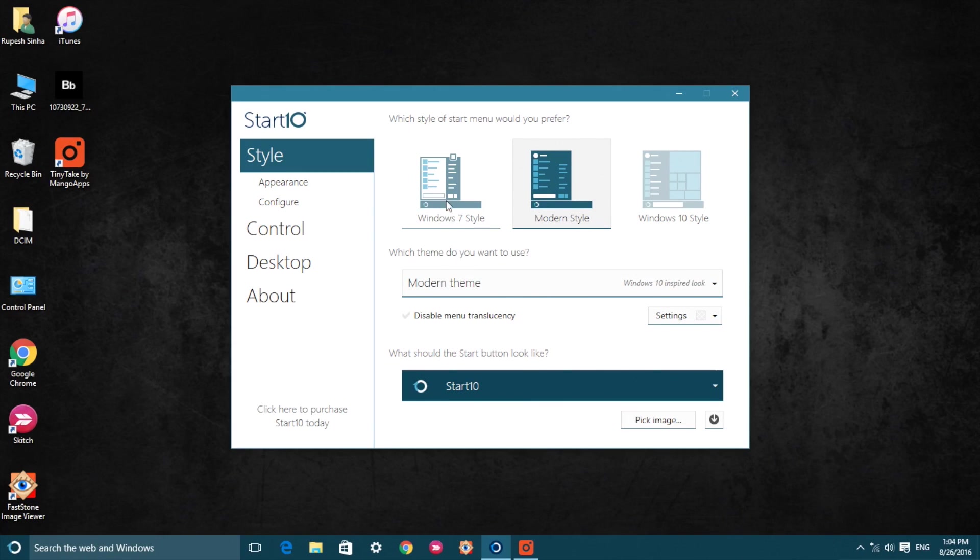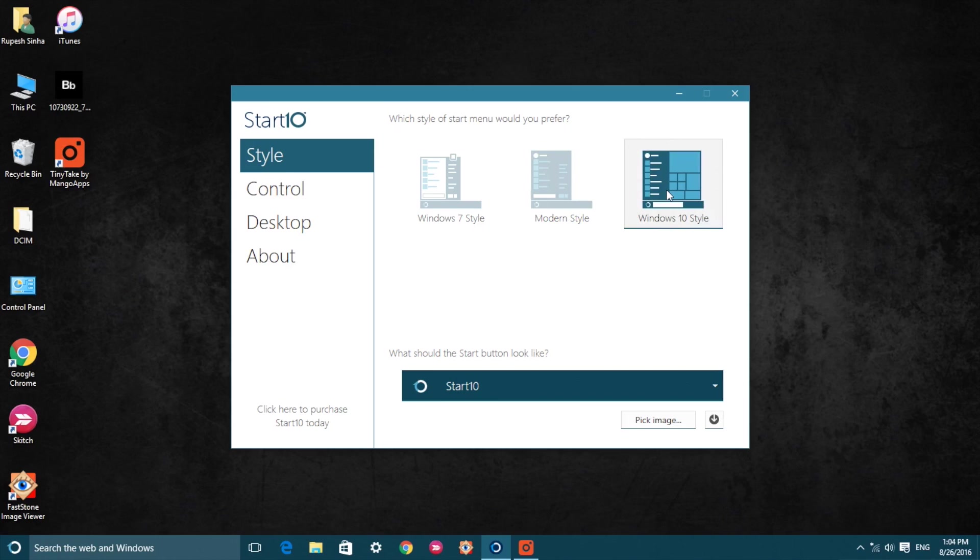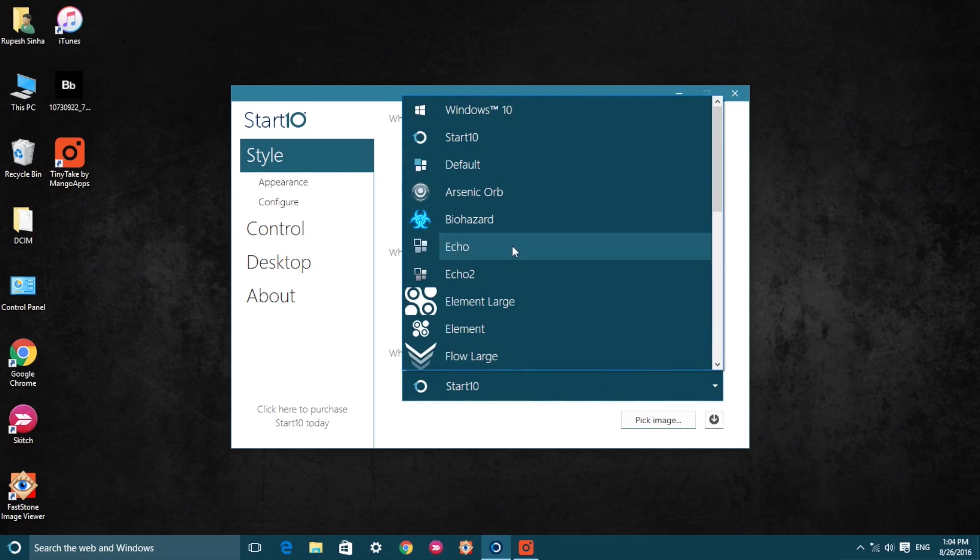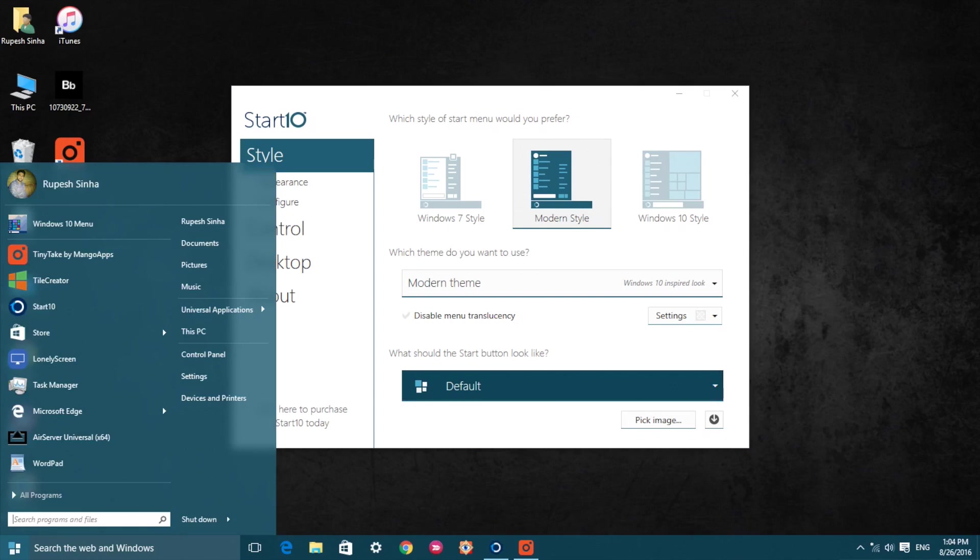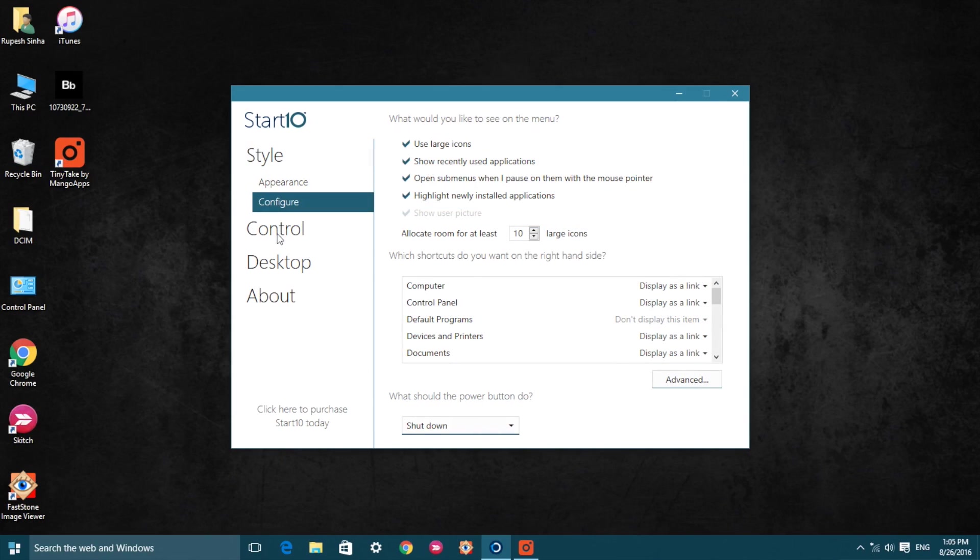On the other hand, Start 10 brings a few modern style start menus and a number of start buttons to choose from. Plus, it includes various other options. You can find the links to all these apps and our detailed article on Windows 10 start menu customization from the description below.